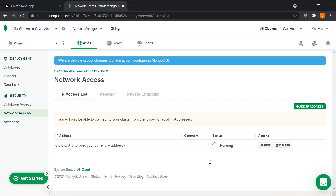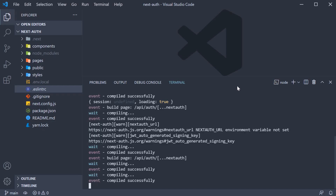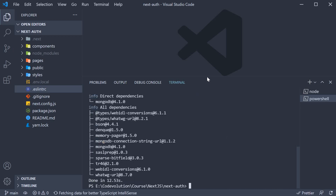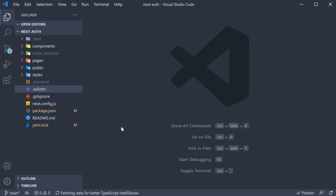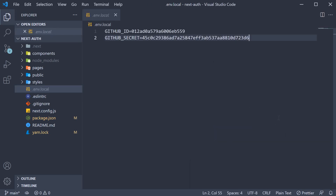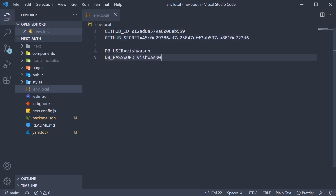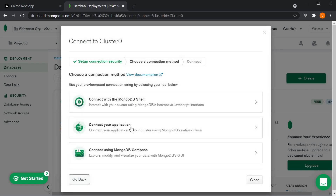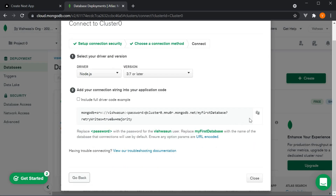For part two, we need to add the code in our NextJS application. We're going to add the MongoDB package, so run yarn add mongodb. Next, we're going to add the MongoDB-related configuration in our .env.local file. First we have the username and password: DB_USER and DB_PASSWORD. Next, we need the connection string — go to databases and click on the connect button, then select connect your application and copy the URL.